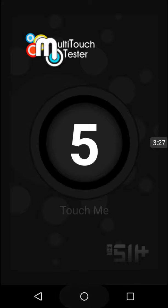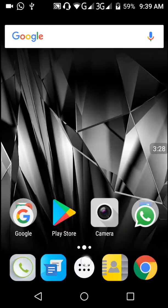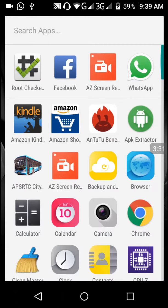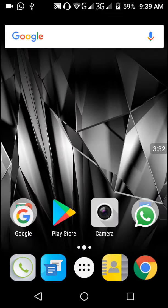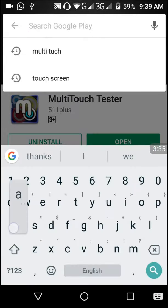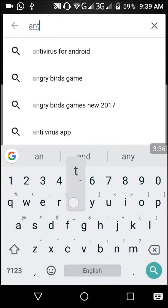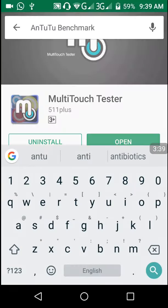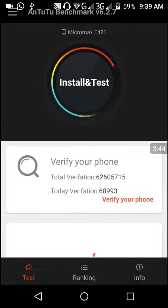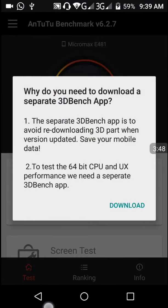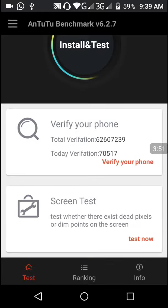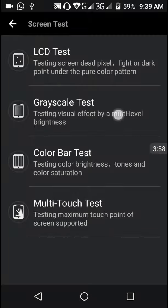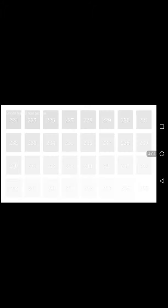Besides this app, we can also download AnTuTu. Whenever we watch review videos on YouTube, we mostly see AnTuTu benchmark scores. Many people test phones with that. It's a large app, but for testing multi-touch we don't require that - it's just a 7 MB app. Screen test and LCD test show if all pixels are working or not. Grayscale is used to see all the pixels' brightness and darkness.